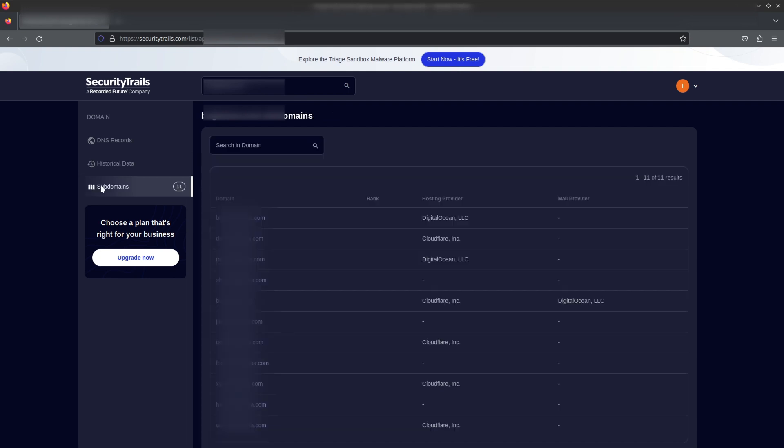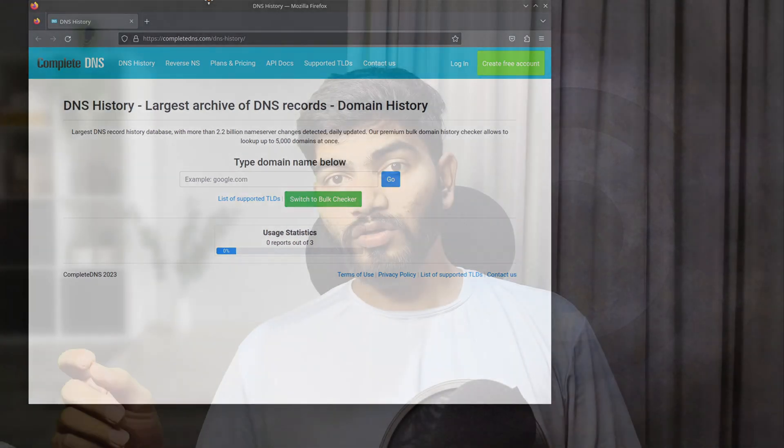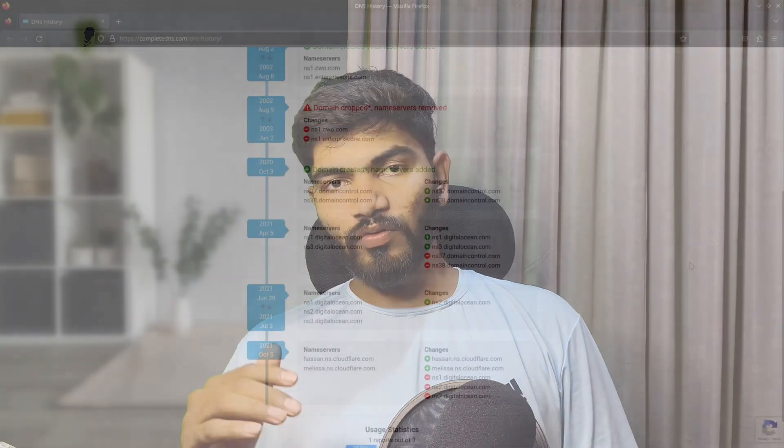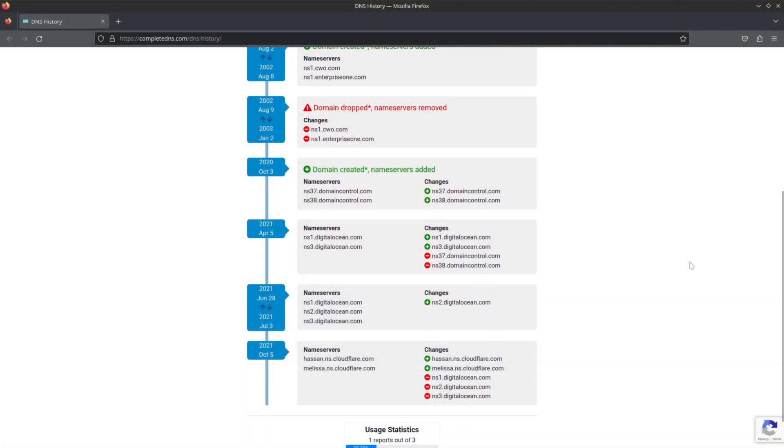That's all about the first website. There is a subdomains section, but we'll cover that in Part 2 of the video. Our next website is completedns.com — also a historical DNS record database, though it's not as detailed. It just gives a few pieces of information, like nameserver details, which is still helpful in research. The reason to use multiple websites is that a domain might exist in one database but not another, so having multiple sources is always better.